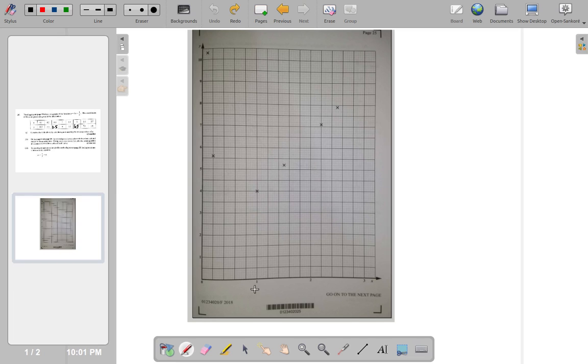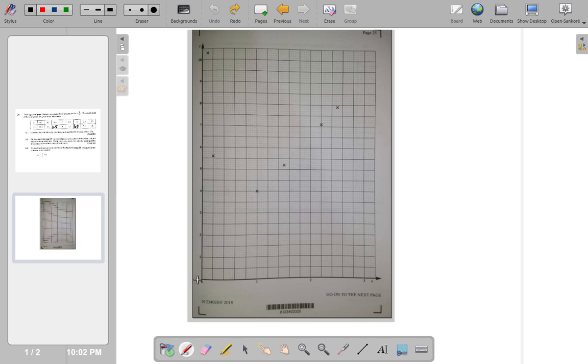So 1 divided by 5 is 0.2. So, from this line to this line is 0.2. So, half of that is 0.1.